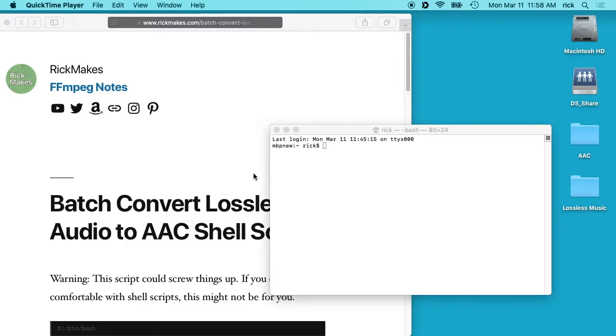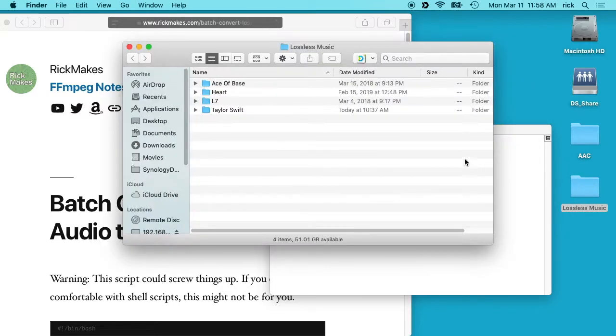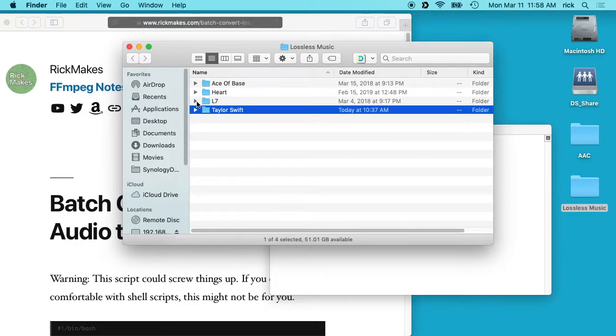Welcome. In the previous video, I went over the procedure to transfer CDs to lossless audio on a Mac using iTunes. So when you go through that process, you'll get a folder like I have over here, like this lossless music folder. And in here I have four albums worth of lossless music.